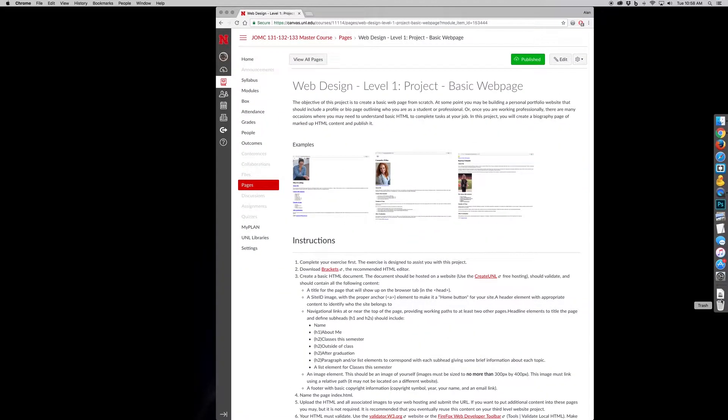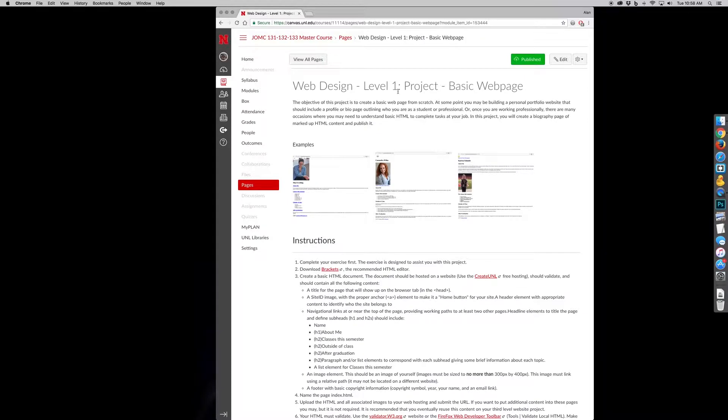So you're probably starting the Web Design Level 1 project, which is a basic web page. And you may be looking at this going, I have no idea where to start.